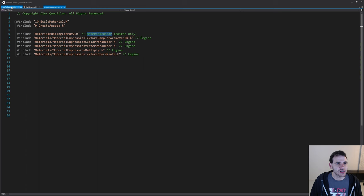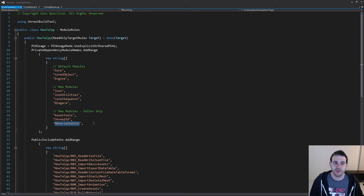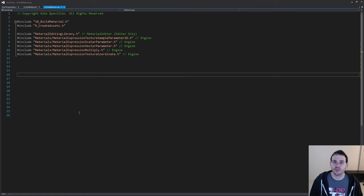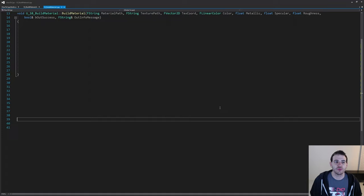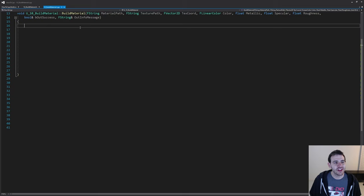Let's go to the build.cs file and add the MaterialEditor module. The MaterialEditor module is now included and everything should work properly. Now let's go back in the CPP to focus on the functions. We'll go in the same order as the header file, starting with the BuildMaterial function — the most complicated yet conceptually simplest one.